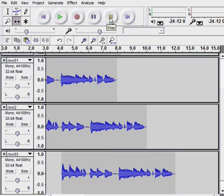And that briefly demonstrates the multi-tracking capabilities of Audacity. We'll see you next time.